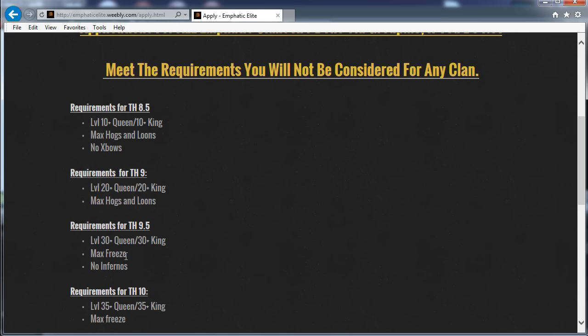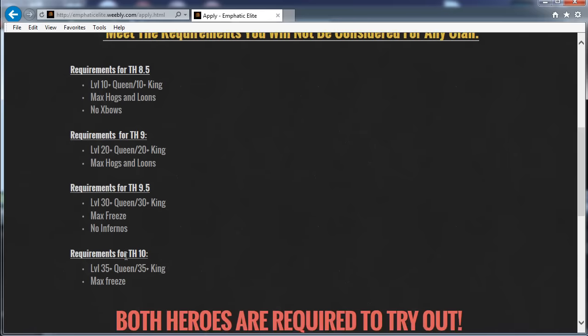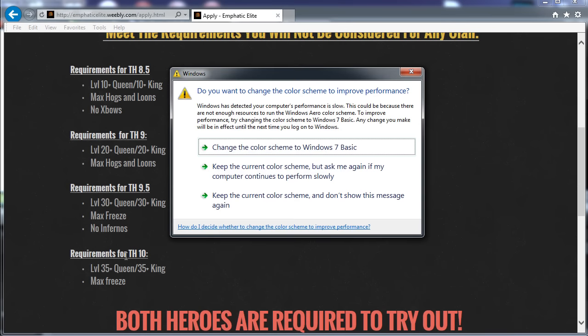This will require you to create a GroupMe account, but I'll show you the link and how you do it. So for Town Hall 8.5, level 10 heroes, and that's it, max hogs and loons and no ex-bows. So if you want to remain as an 8.5 for a bit while you're upping your heroes, don't build those ex-bows, keep your weight low.